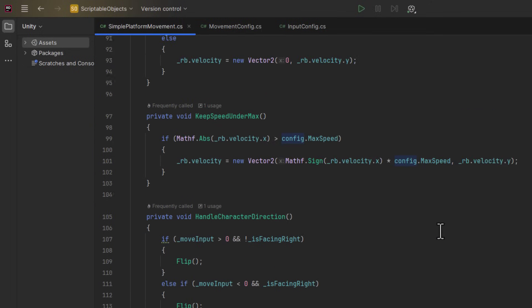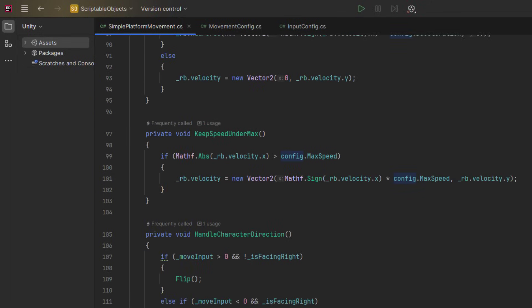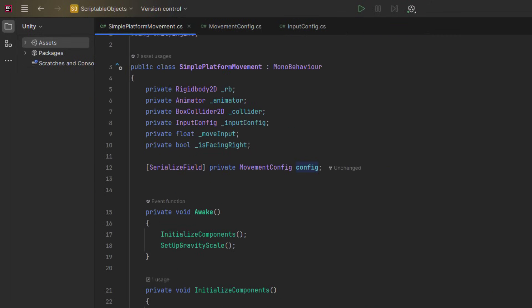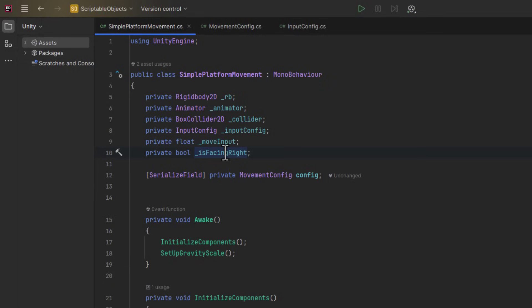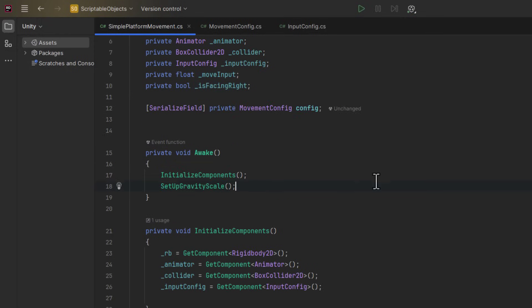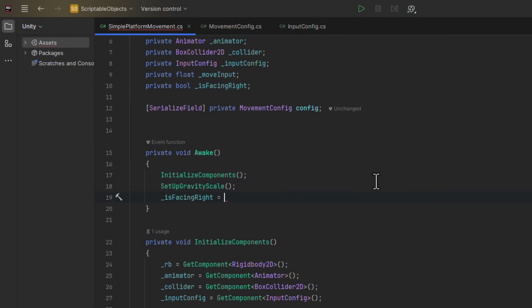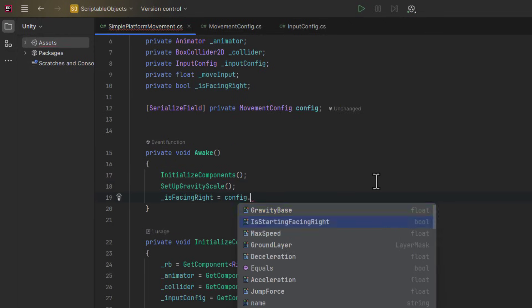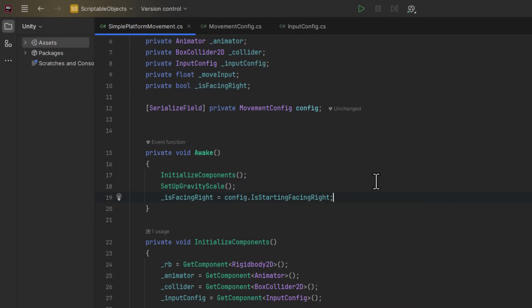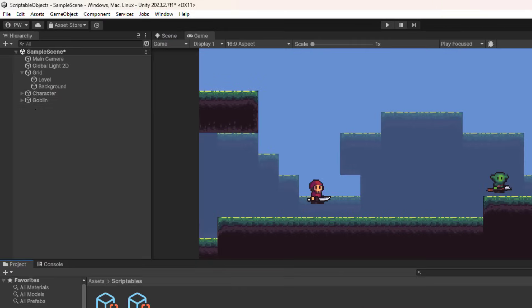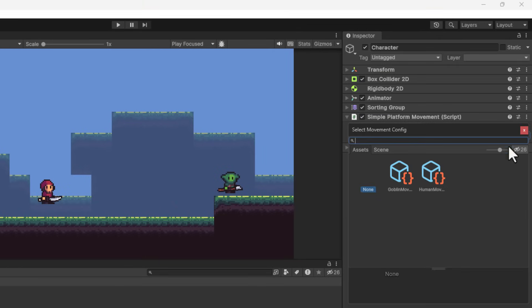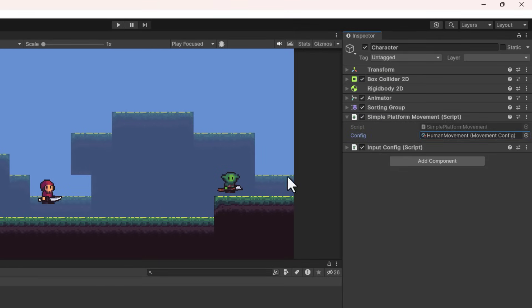Lastly, I default the IsFacingRight to IsStartingFacingRight. I go back to Unity, assign the configs to the right characters and all is done.